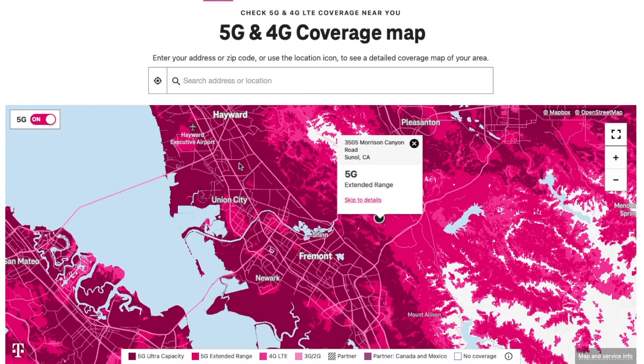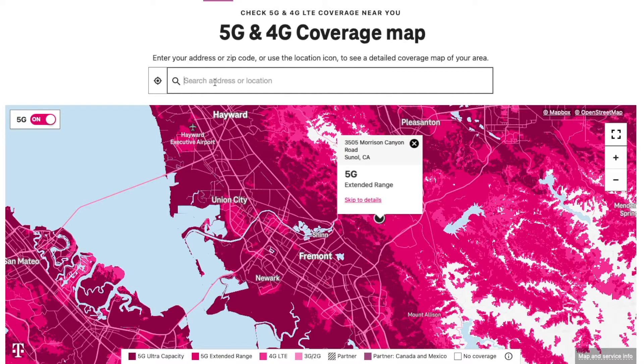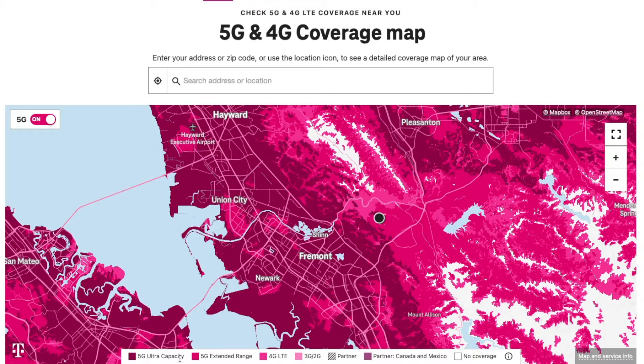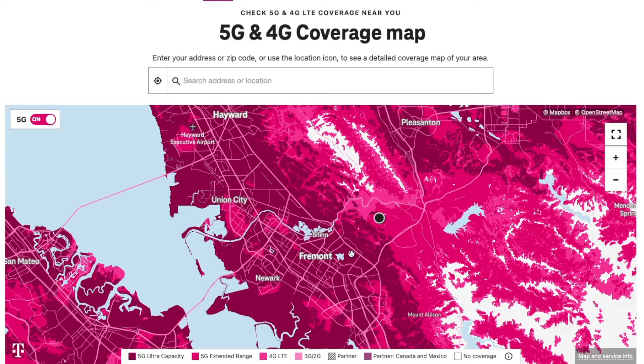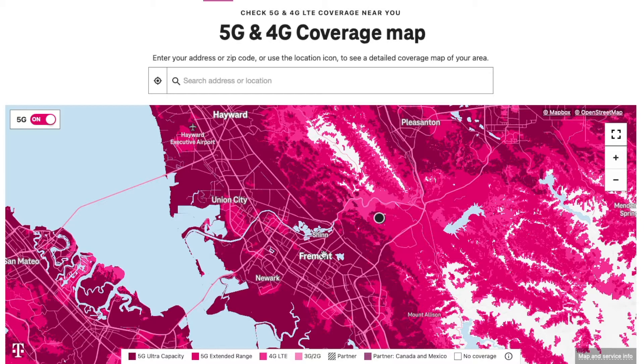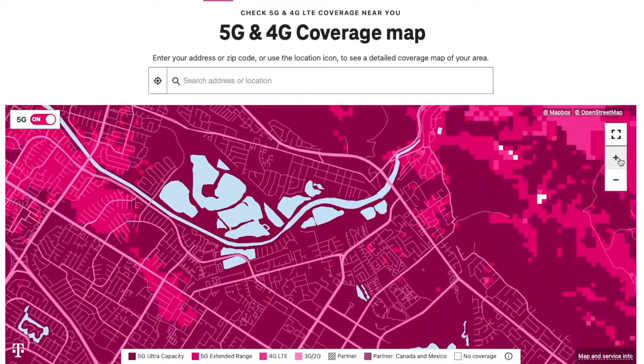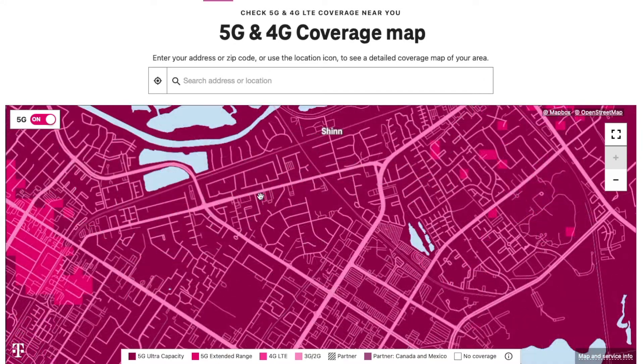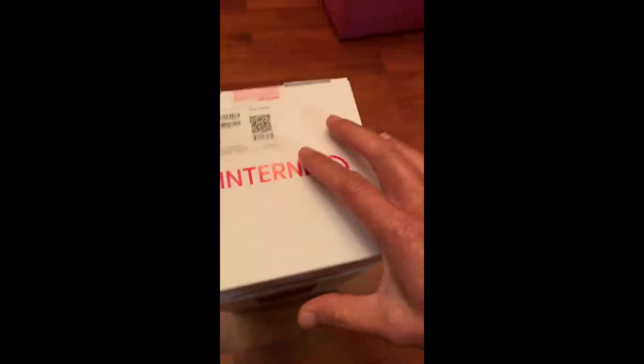With T-Mobile internet, we have to search our zip code. After checking, you can see it says 5G ultra capacity. We want to make sure our area, our house, is in this dark purple. My house in Fremont is in the 5G ultra capacity, so that's why I ordered it. Make sure you're in the dark purple area.